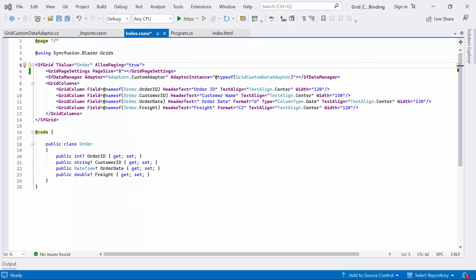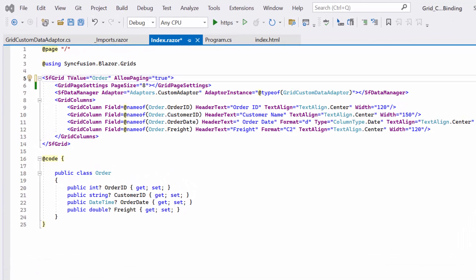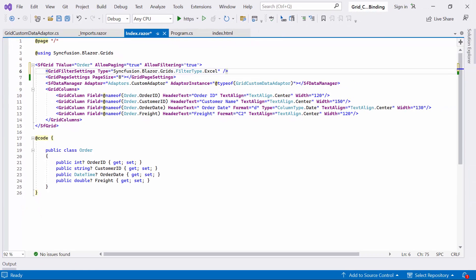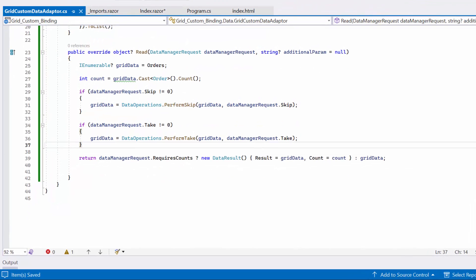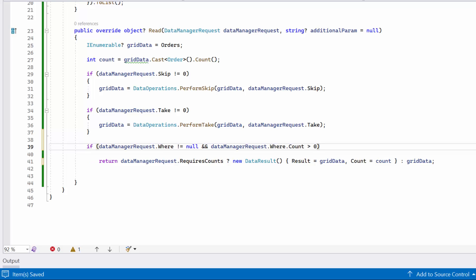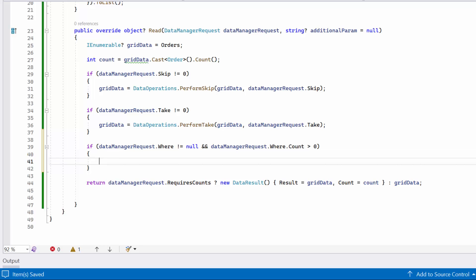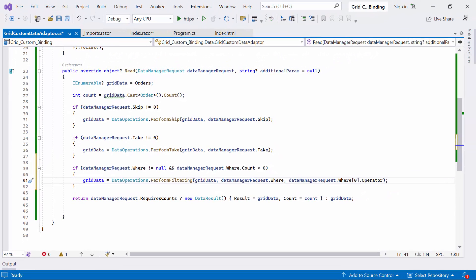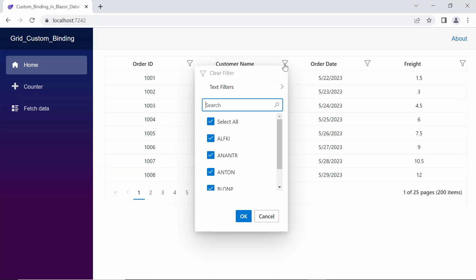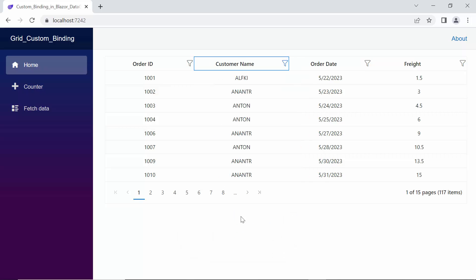Next, let's look at how to handle Excel filter records in a DataGrid. To begin, I enable the Excel filter by setting AllowFiltering to true, and the type property to Excel in the GridFilterSettings tag. Next, I update the read method by adding filter logic. To do this, I first check whether the DataManagerRequest.Where has any query or is not null. If so, I call the built-in PerformFiltering method of the DataOperations class, which takes filter criteria and operators as parameters. When I click the filter icon, the dialog opens with the customer names, and selecting a record causes the grid to display all the matching records.